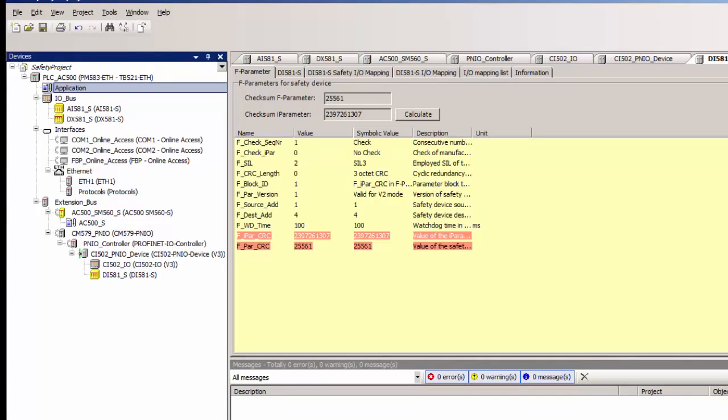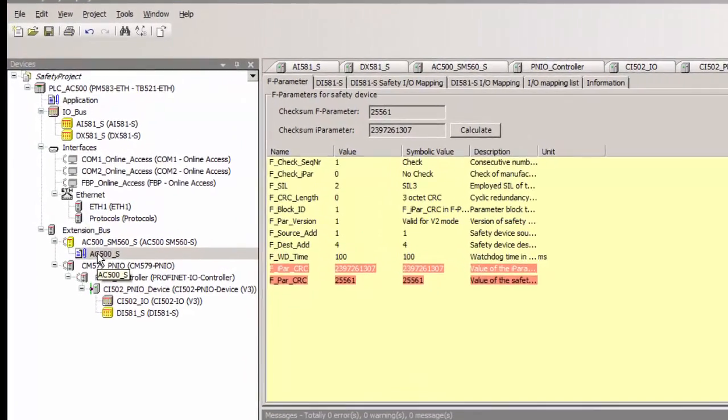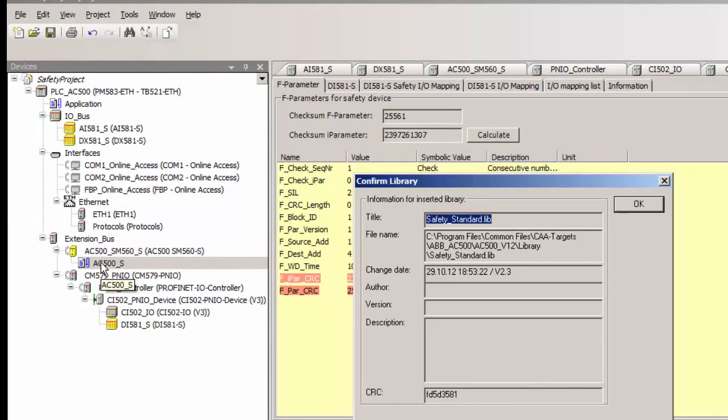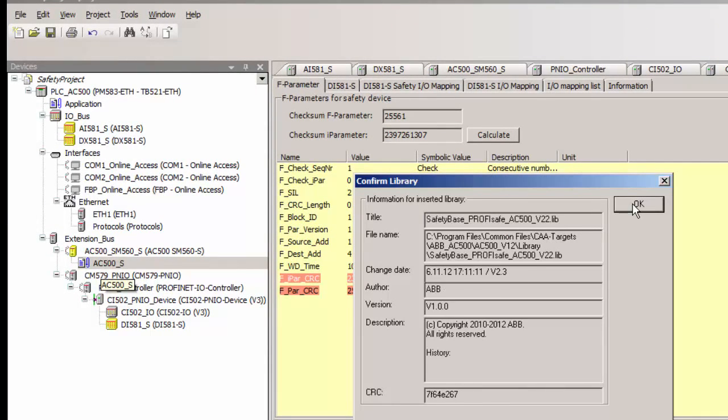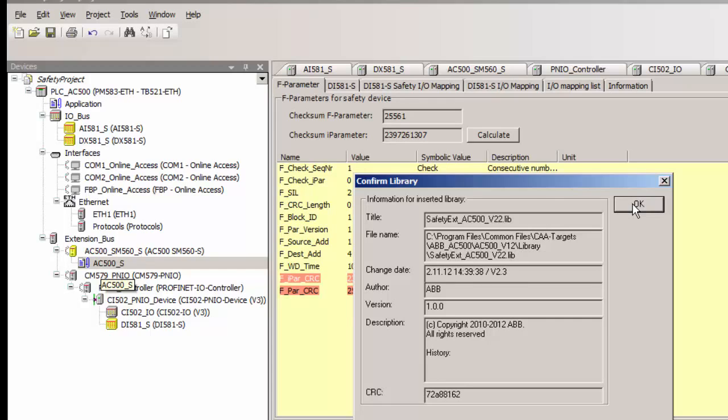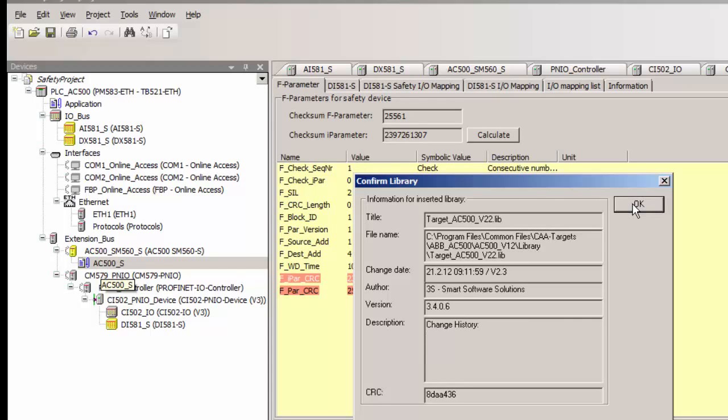Once done, we need to click open the safety IEC 61131 editor. And the system will prompt to confirm the CRC of the safety libraries. These are the certified safety libraries to be used for safety programming.